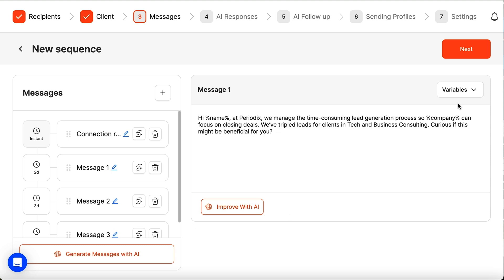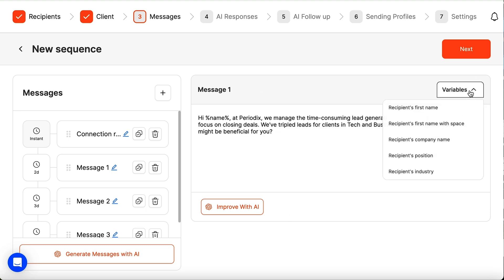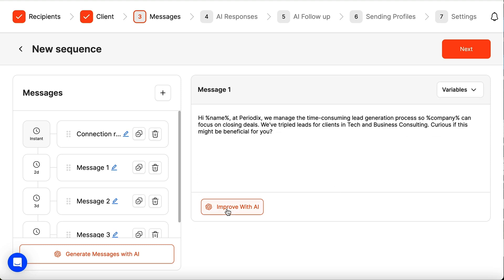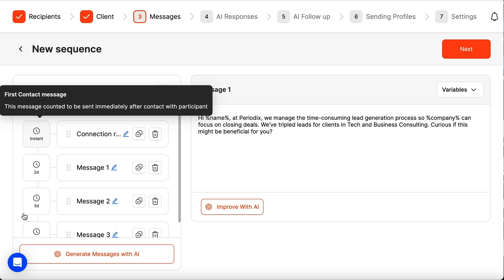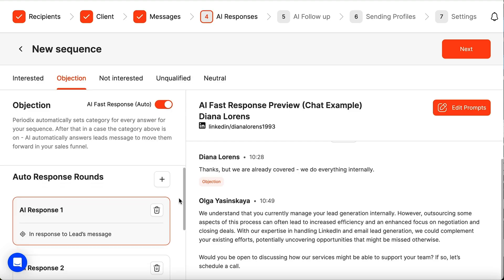You'll be able to change variables, optimize everything with AI, or rewrite messages yourself. You can also add or remove time delays and messages. From there, you can set up AI responses tailored for any kind of reply.